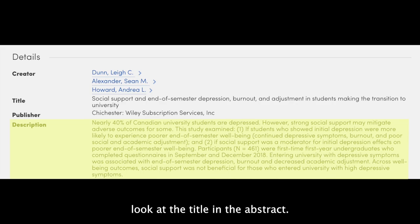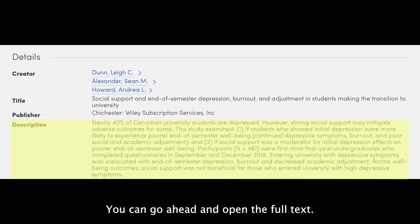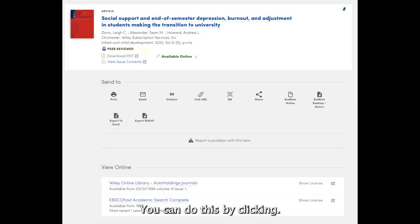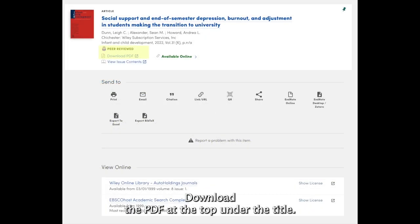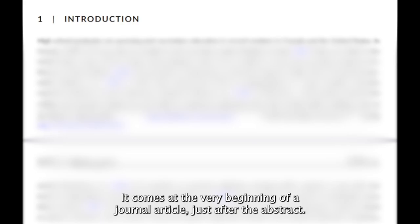If the title and the abstract look like they'll work for your research, you can go ahead and open the full text. You can do this by clicking Download the PDF at the top under the title. Once you open the full text of the article, take a look at the introduction.